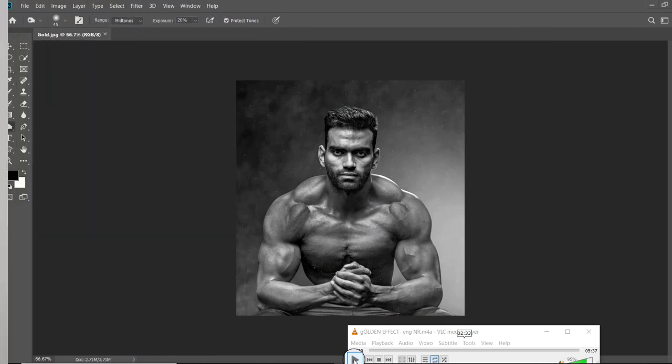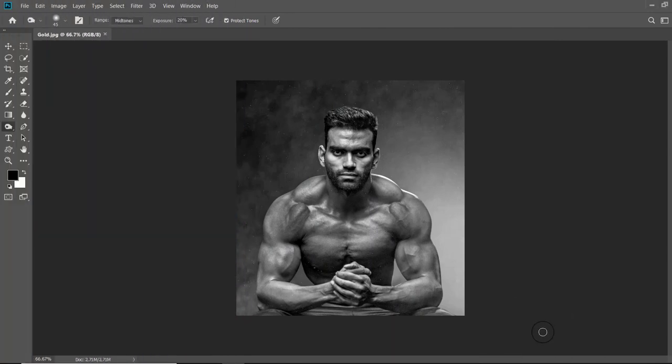Good morning friends, I am Rajendra Prasad and at present you are viewing my channel Raj Photo Tech. In this episode and tutorial, you will learn how to create a golden skin effect in Photoshop on a portrait.